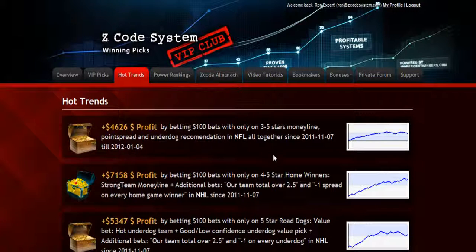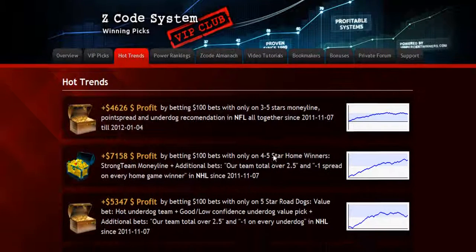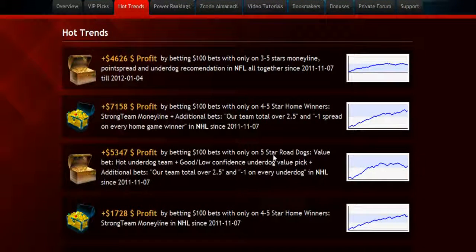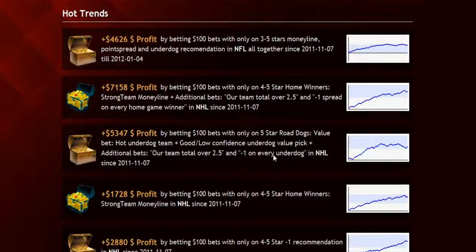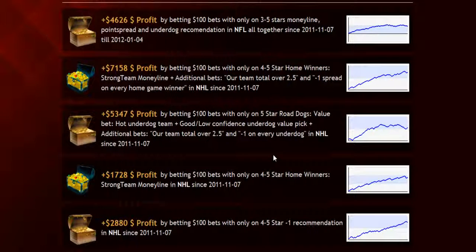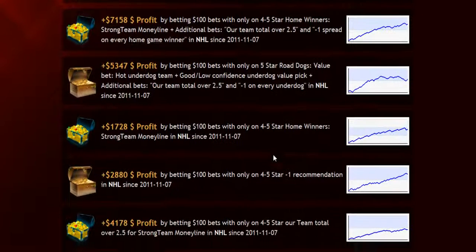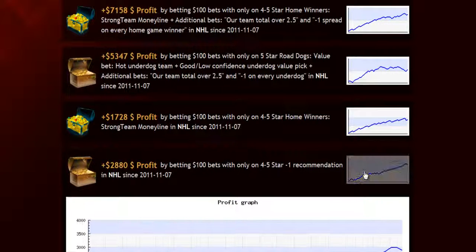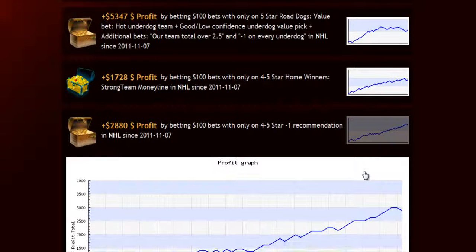The next section is called hot trends, where you can get easy access to the charts and results of the hot trends that we are currently following. Each trend is explained in the quick start guide for you, so you won't have any problem.